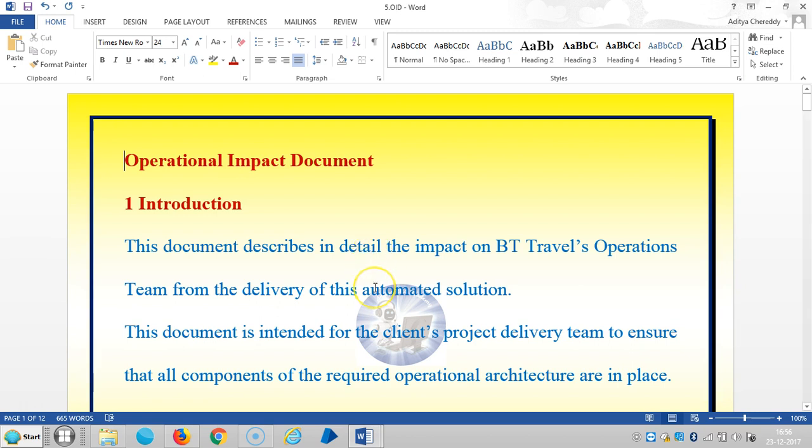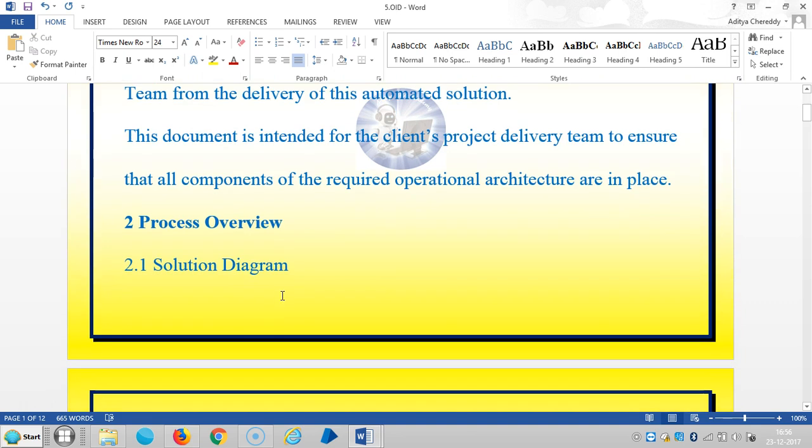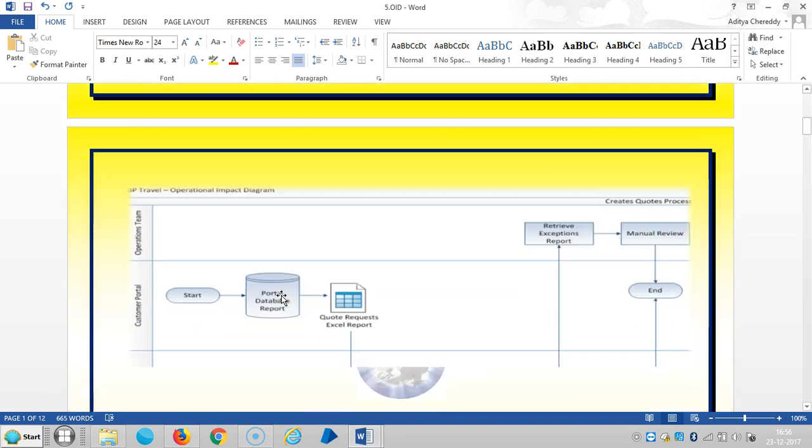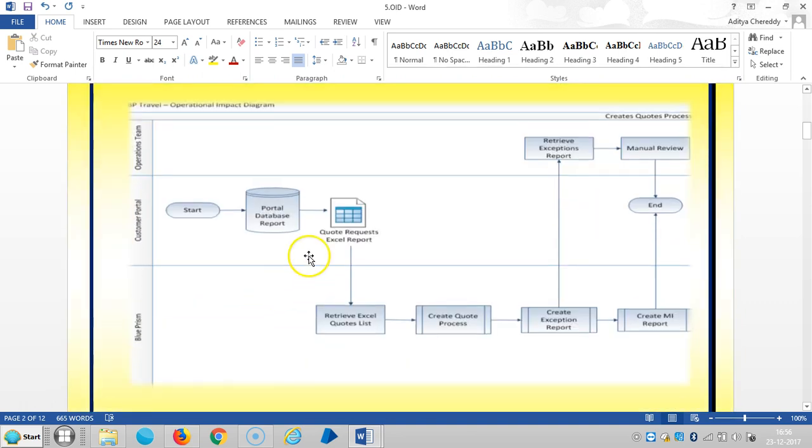This document is intended for the client's project delivery team to ensure that all components of the required operational architecture are in place for the process or use.